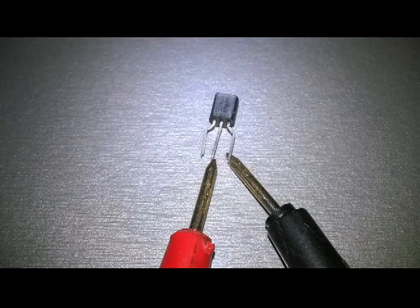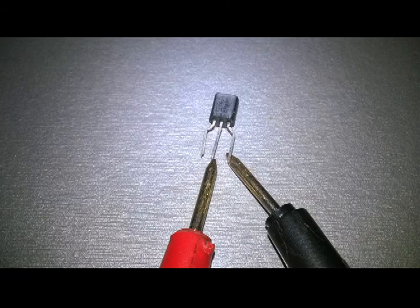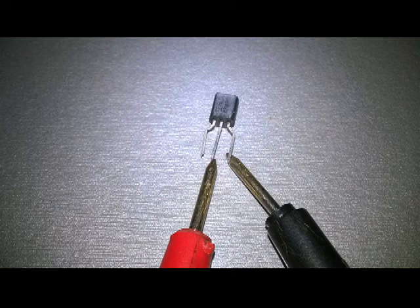Next, we leave the red test lead in the transistor's middle terminal, and we now connect the black test probe to the right terminal of the transistor.